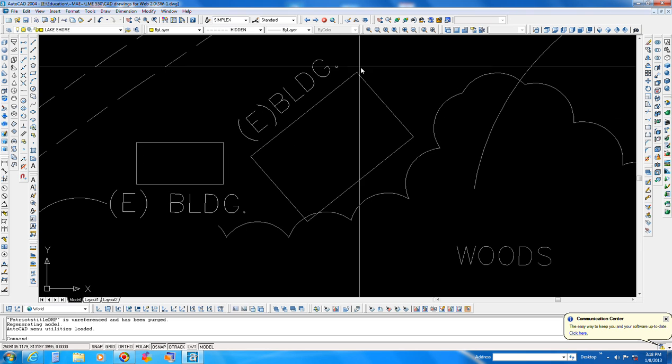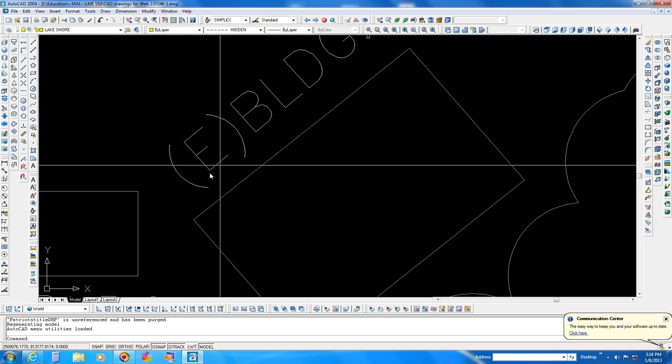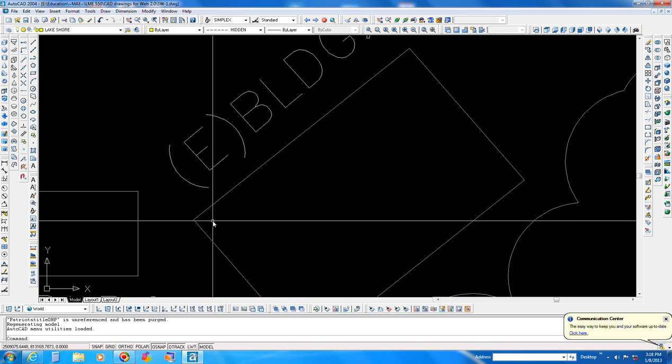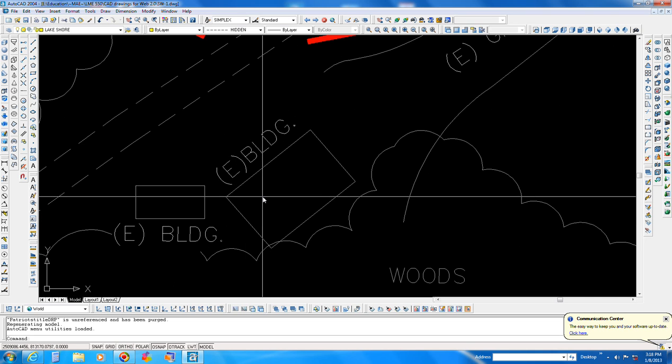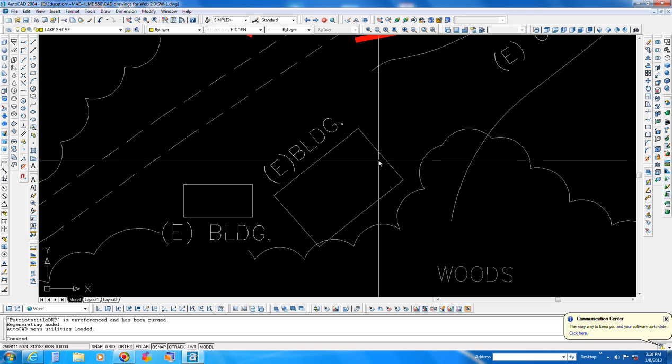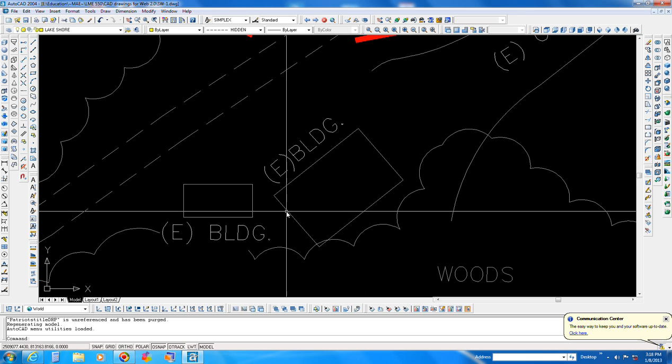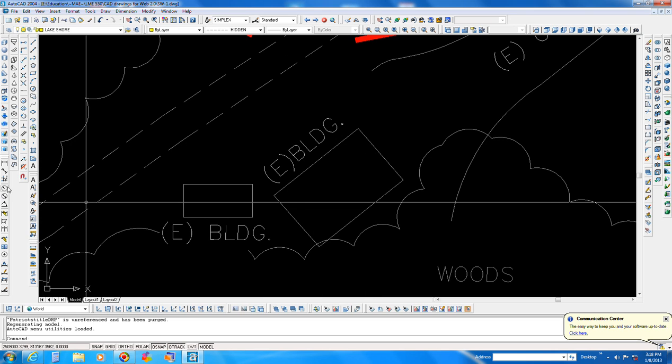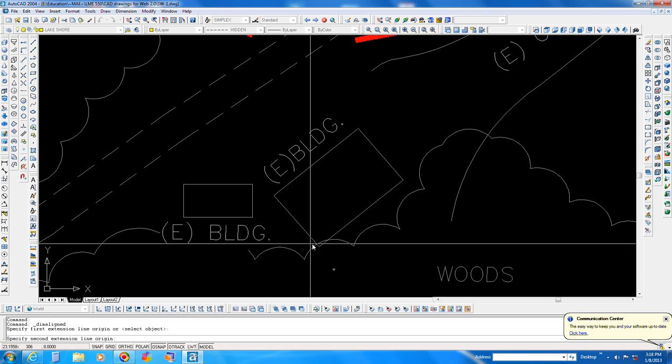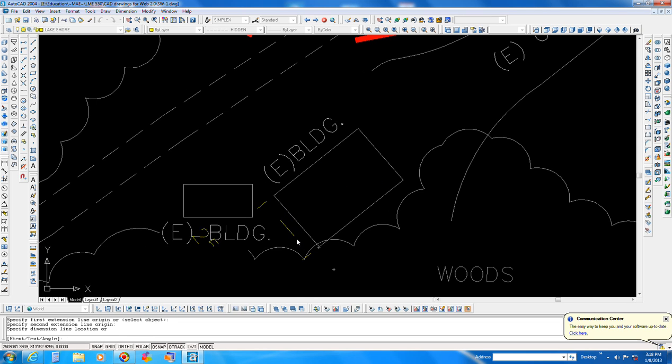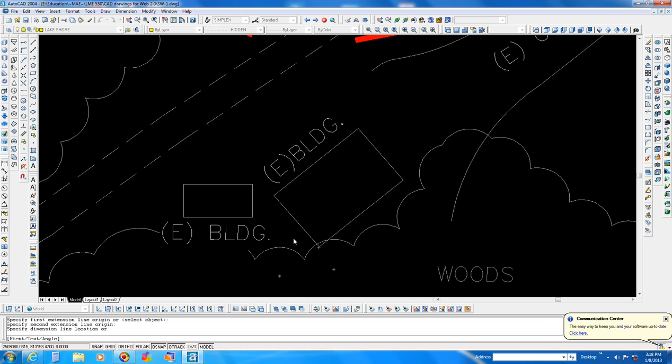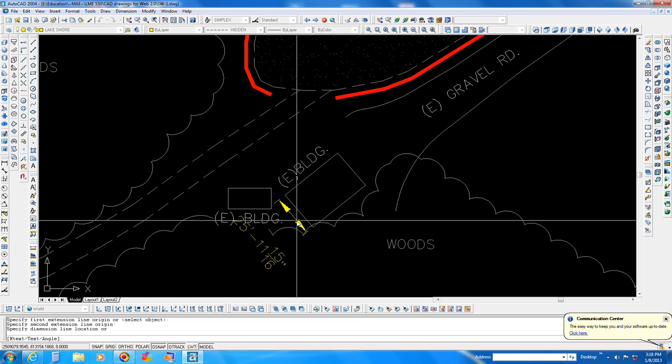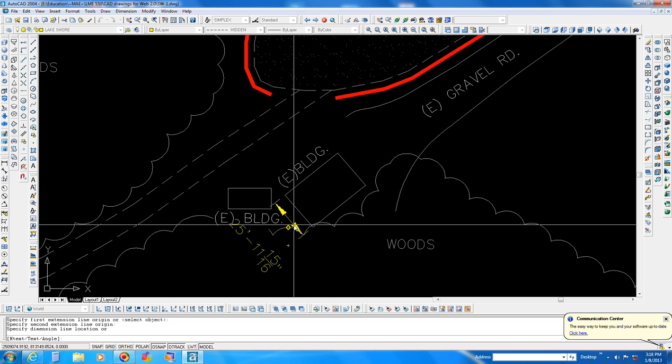But we just want to do a typical downspout section with the water collection component to it. So we don't even need the dimensions from this building, which it's possible we could retrofit this building with it. Yeah, it looks like that building is about 25 feet or so across, almost 26 feet across.